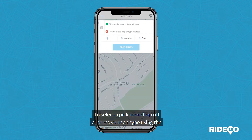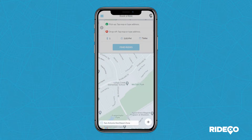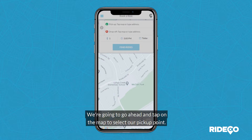To select a pickup or drop-off address, you can type using the address bar at the top, or tap to select a drop-off and pick a point on the map. We're going to go ahead and tap on the map to select our pickup point.